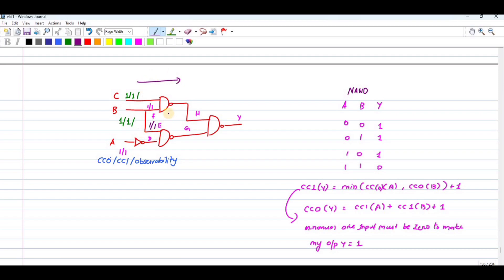In order to get the value of CC0 of H, you have to add the CC1 values of C and B. So that is two plus one, which is three. Similarly, the minimum value of CC0 of A and CC0 of B is one, so one plus one is two. For the NOT gate with input A and D, the values are assigned: CC0 and CC1 values are computed by adding one, giving values of two and two.